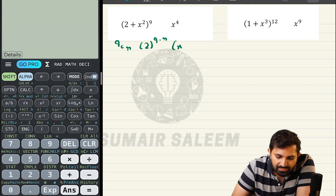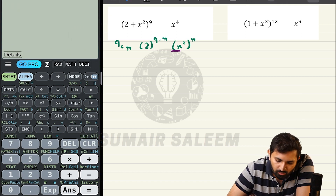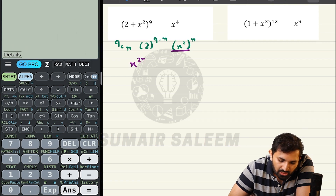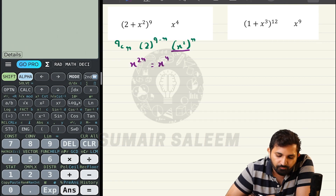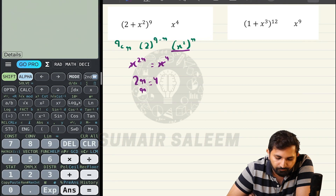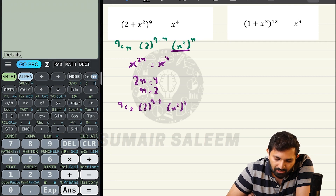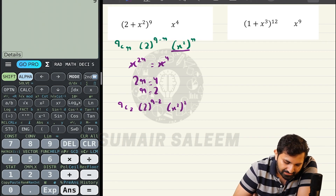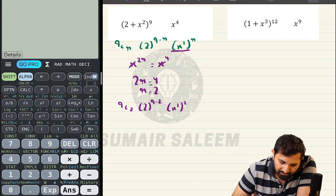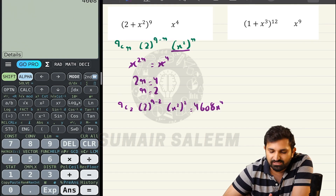Next example: find the coefficient of x⁴ in (2 + x²)⁹. Write it as 9Cr × 2^(9-r) × (x²)^r. Focus on x only — the power of x is 2r, and the required power is x⁴. So 2r = 4, giving r = 2. Plug in: 9C2 × 2^(9-2) × (x²)² = 36 × 128 × x⁴ = 4608x⁴. The coefficient of x⁴ is 4608.